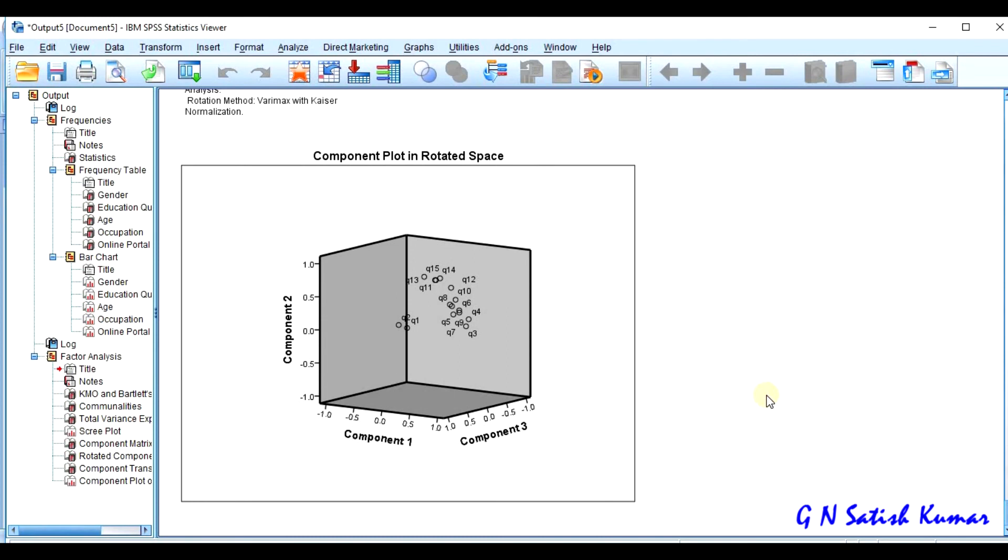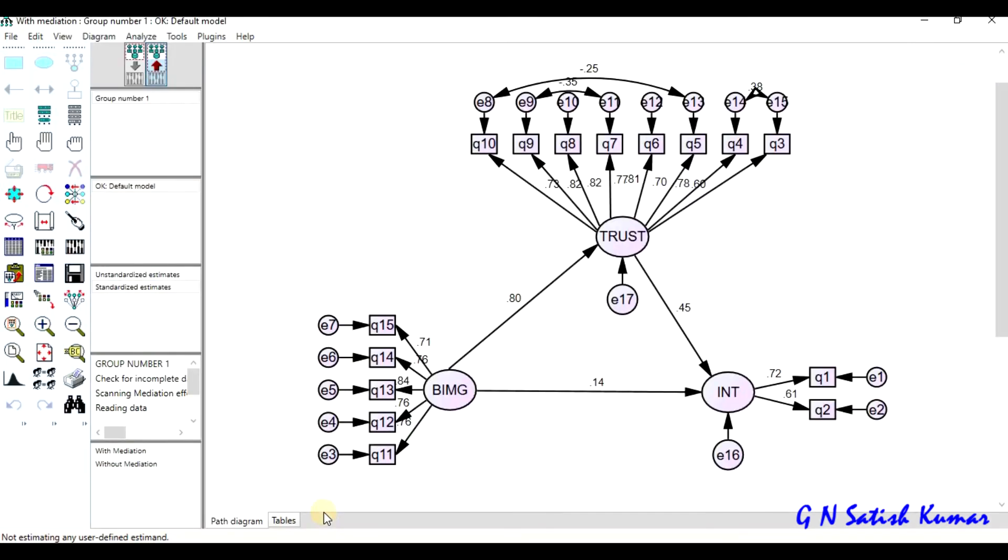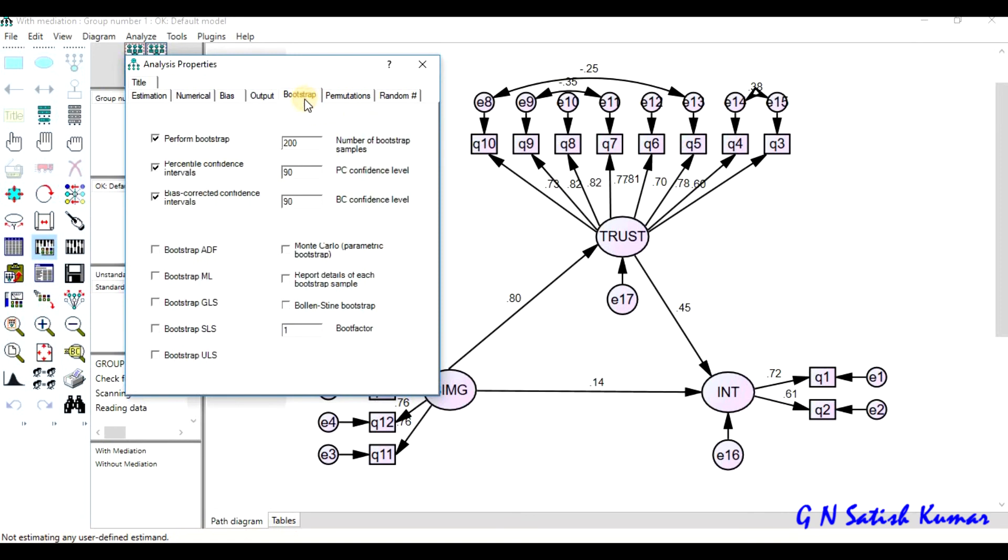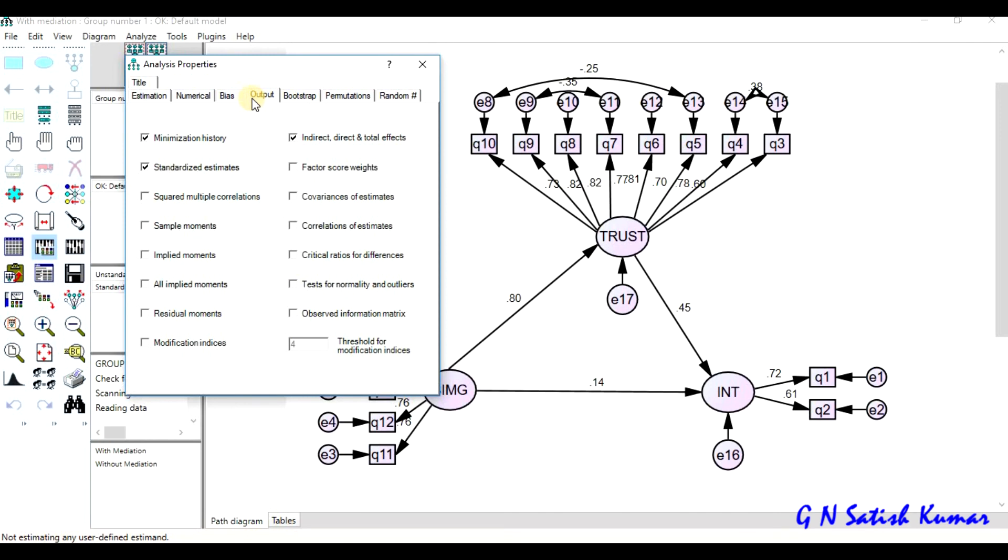After factor analysis, we discuss structural equation modeling using AMOS. In this, I discuss how the structural equation model is designed and the important settings that need to be done for doing this mediation effects. The most important settings needed for doing the mediation effect will be discussed.